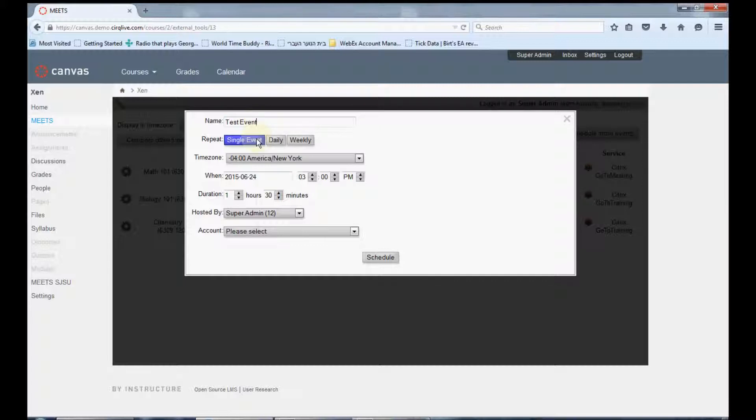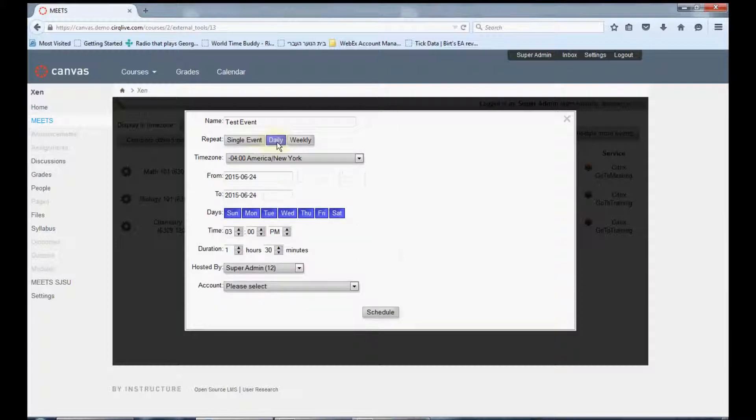Choose whether you want to schedule a single event, or have this event repeated daily or weekly.